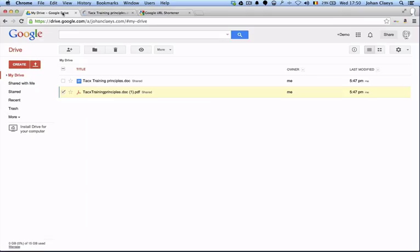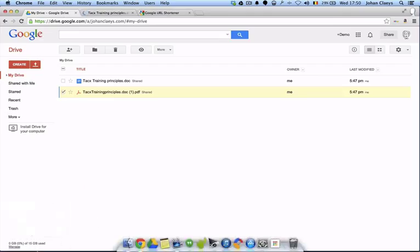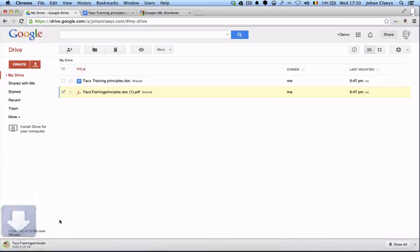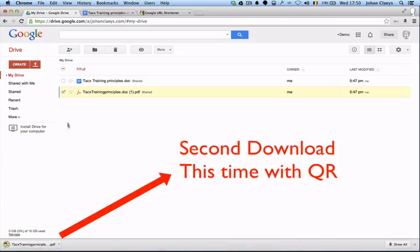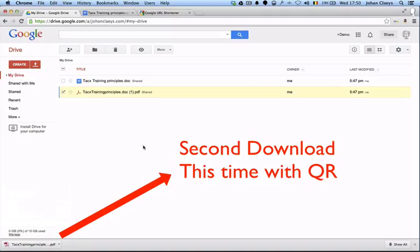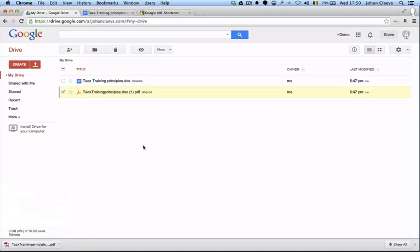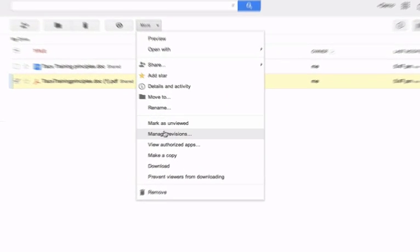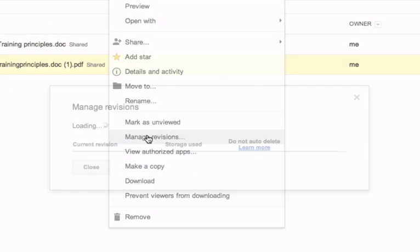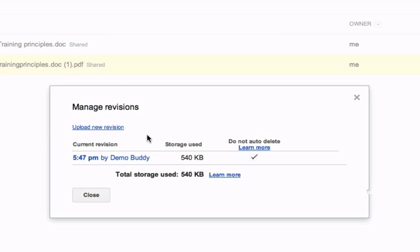I go to my Drive tab, and while the document is downloaded, I'm not going to drag and drop the new version, but instead I'm going to select the file, go underneath More, and select Manage Revisions.